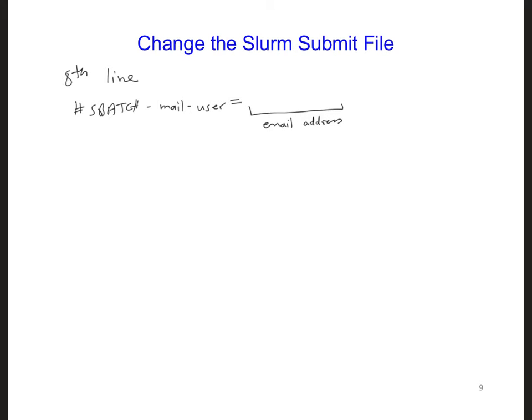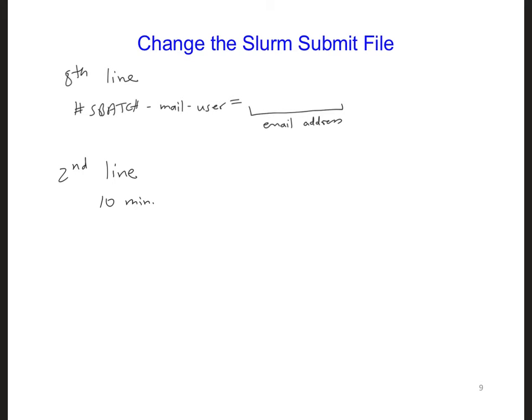You'll notice in the second line of the file that I gave you, so this is in the second line now, that you have just 10 minutes for your code to run. This should be enough time for what we're doing. If you were to run a code that would take longer than 10 minutes, the job scheduler would kill your job after 10 minutes. So the amount of time that you have on the second line should be longer than what you expect your code to take.